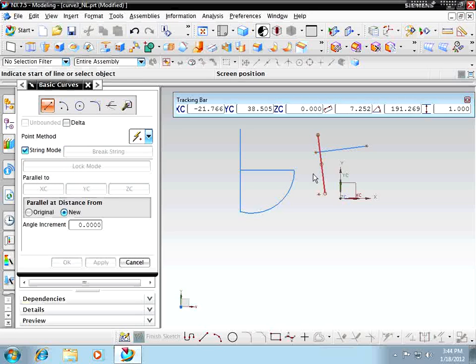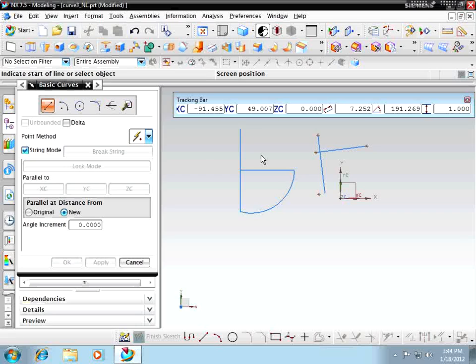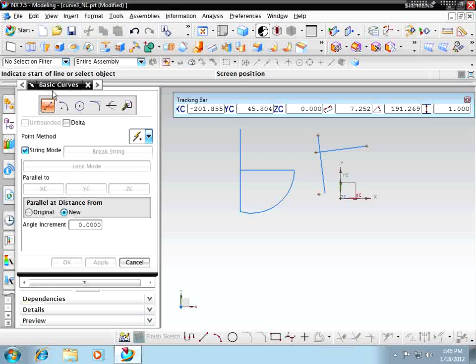Okay, so there is your lesson on 3.5 and 3.6, where we talked about trimming, and associative and non-associative, or basic curves.